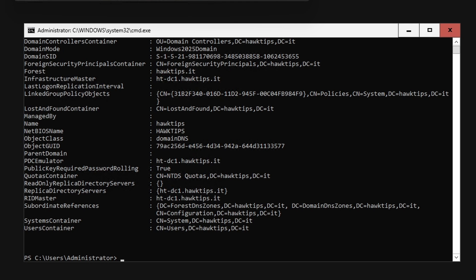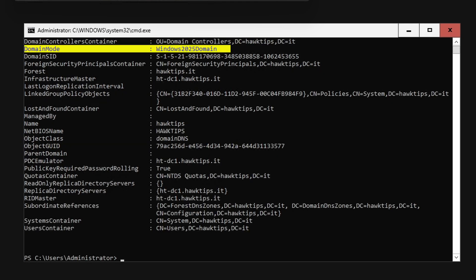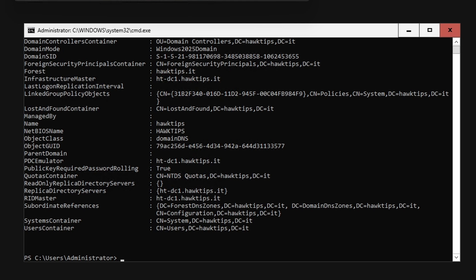Since we accepted the defaults, the forest and domain functional levels are set to Windows Server 2025.